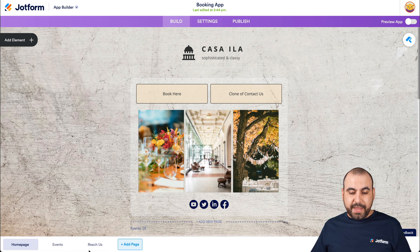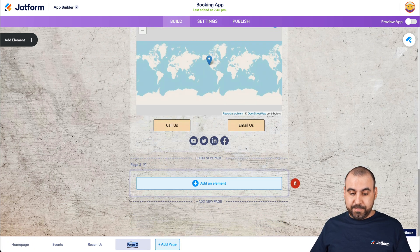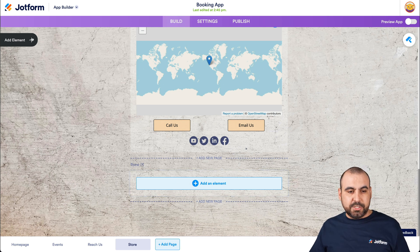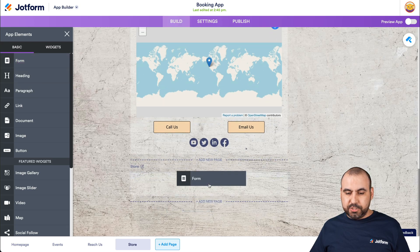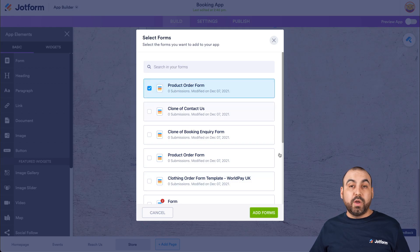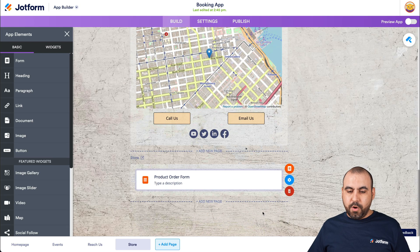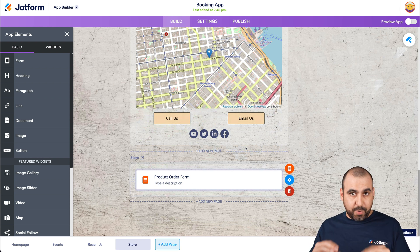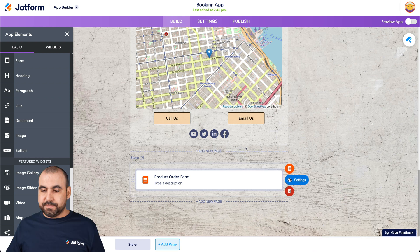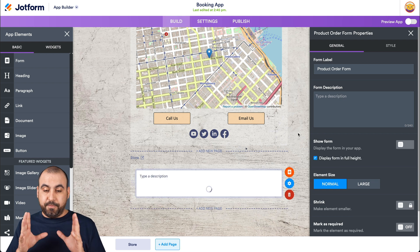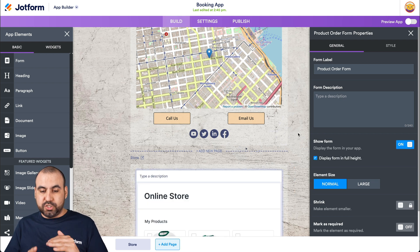We have three pages added right now. We're going to add one more and call it Store. There we go — it's been added. Now we'll add an element: go to element, add a form, and drag it here. We're going to select the form that we just created — the one that will sell our products. There we go, it's been added as a button right now. What we want to do is go into settings and use Show Form, so when they open up the section it's going to show our store.